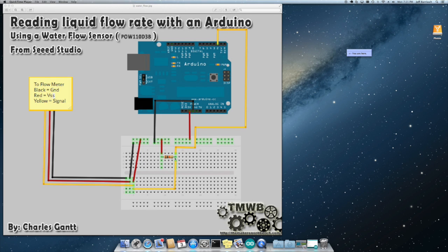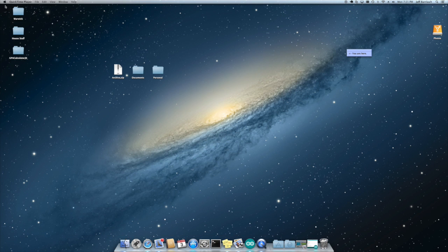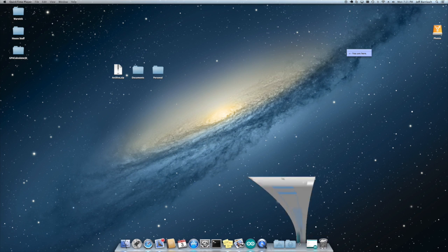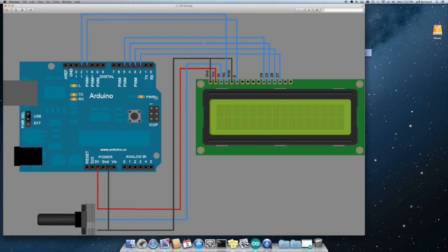And that's it for the flow meters. The LCD. This schematic here comes right off of the Arduino website.